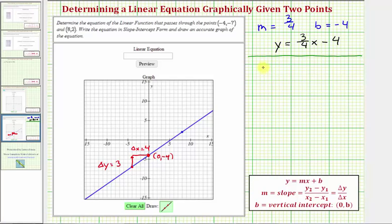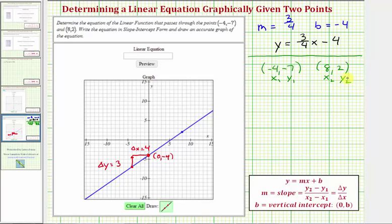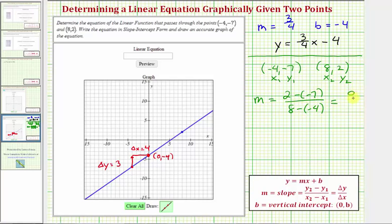Again, we're given the line passes through the point negative four comma negative seven, as well as the point eight comma two. Let's determine the slope using our slope formula. We'll label these x sub one, y sub one, x sub two, y sub two. So the slope m equals y sub two minus y sub one — that's two minus negative seven — divided by x sub two minus x sub one — that's eight minus negative four. So we have two plus seven, or nine, over eight minus negative four, which is twelve. Nine-twelfths simplifies to three-fourths — the same slope we found graphically.